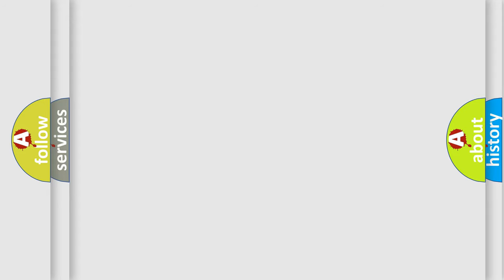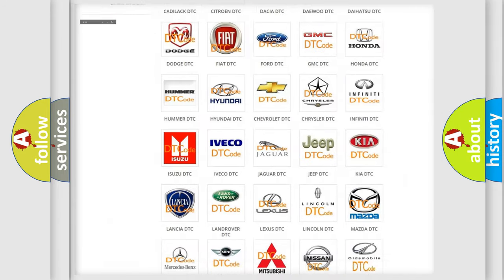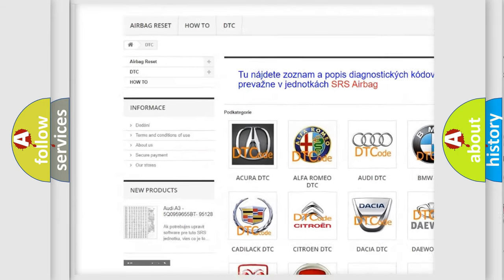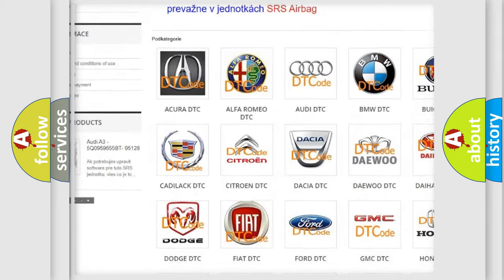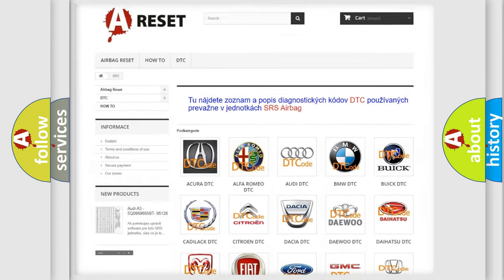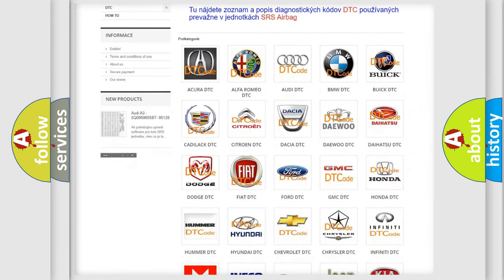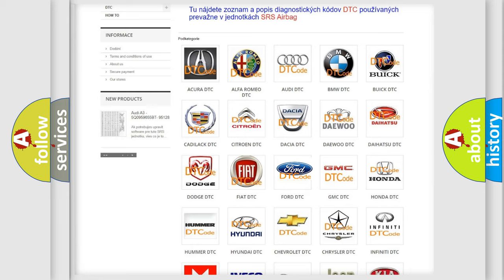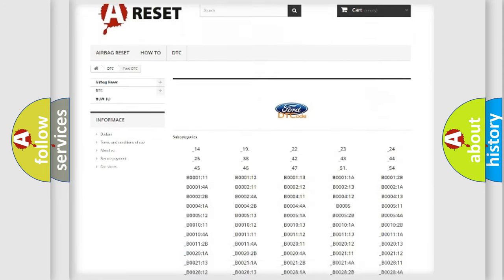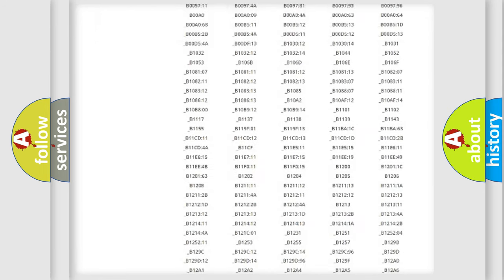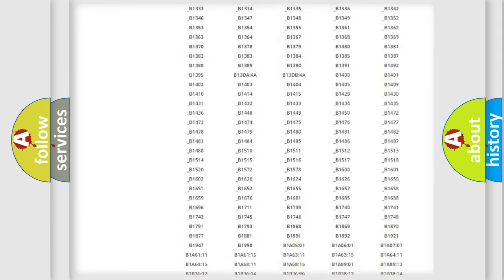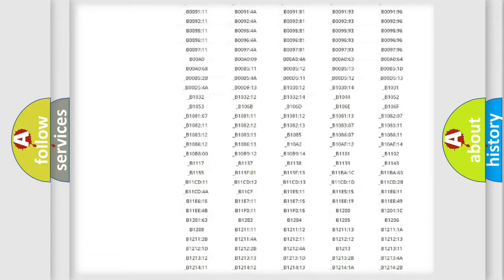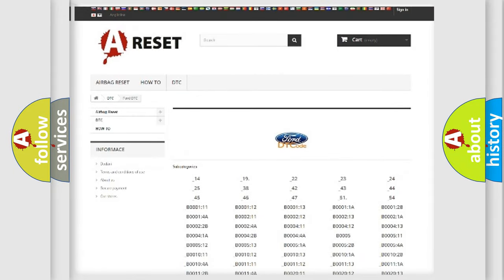Our website airbagreset.sk produces useful videos for you. You do not have to go through the OBD2 protocol anymore to know how to troubleshoot any car breakdown. You will find all the diagnostic codes that can be diagnosed in vehicles, also many other useful things.